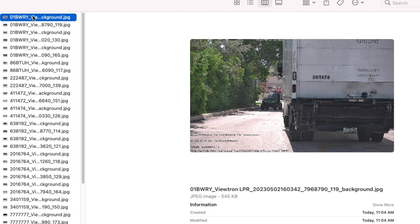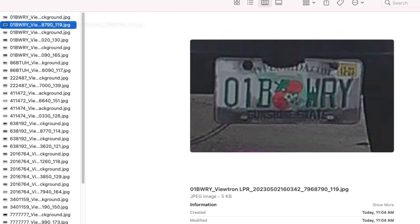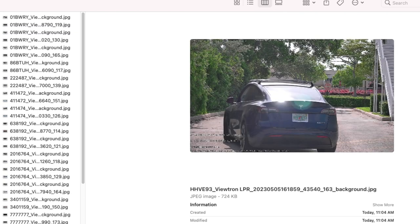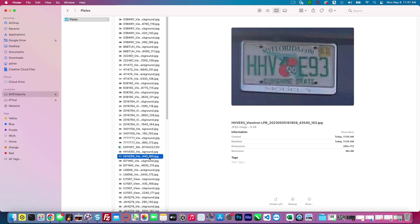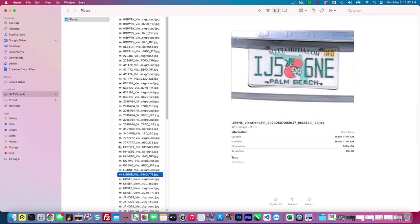And you'll notice that it exports both an overview as well as a close up of the license plate. It exports two images for each license plate capture. And then in addition to that, you'll see this CSV file here in a second. So I'll just click on one more plate. And then we'll double click on the CSV file, which will open up Microsoft Excel.